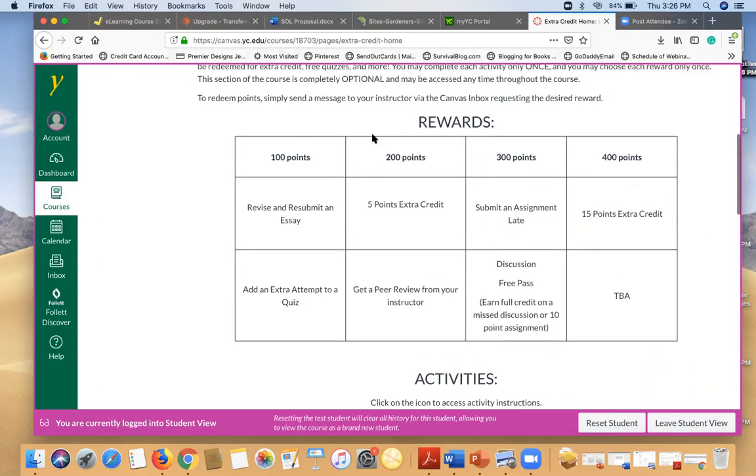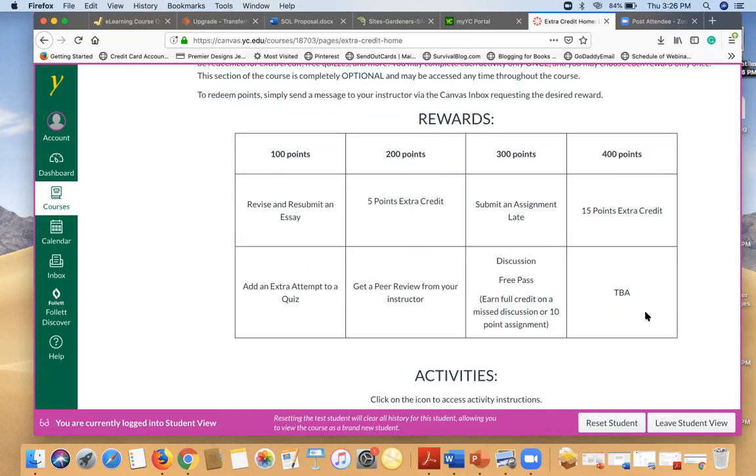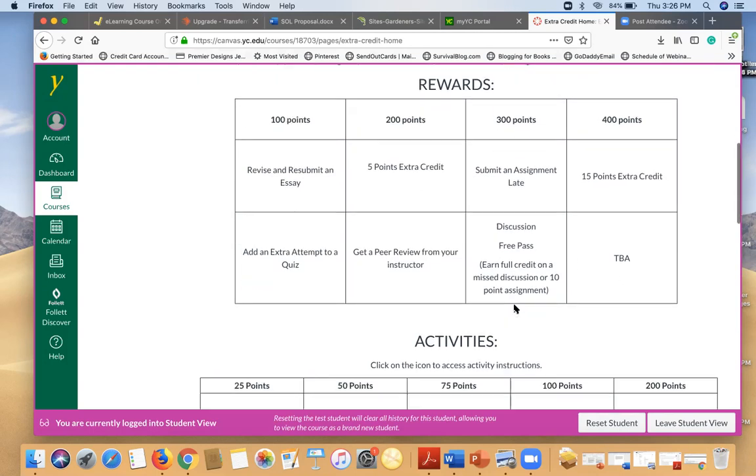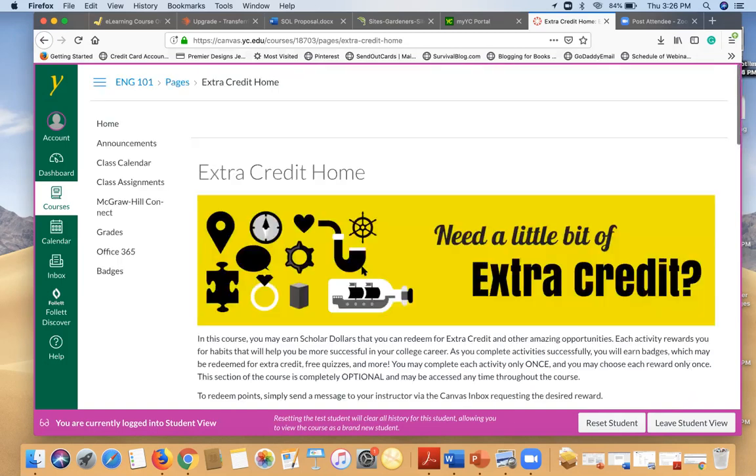So it just depends. And so each of these activities are worth points or scholar dollars. And then you can exchange those scholar dollars for these different prizes. So once you've earned several badges, you can go ahead and contact your instructor and tell them you want to use certain points for any of these rewards. And that will help you to do better in the class. There's extra credit options and different things that are designed to help you succeed in this class and in the future.